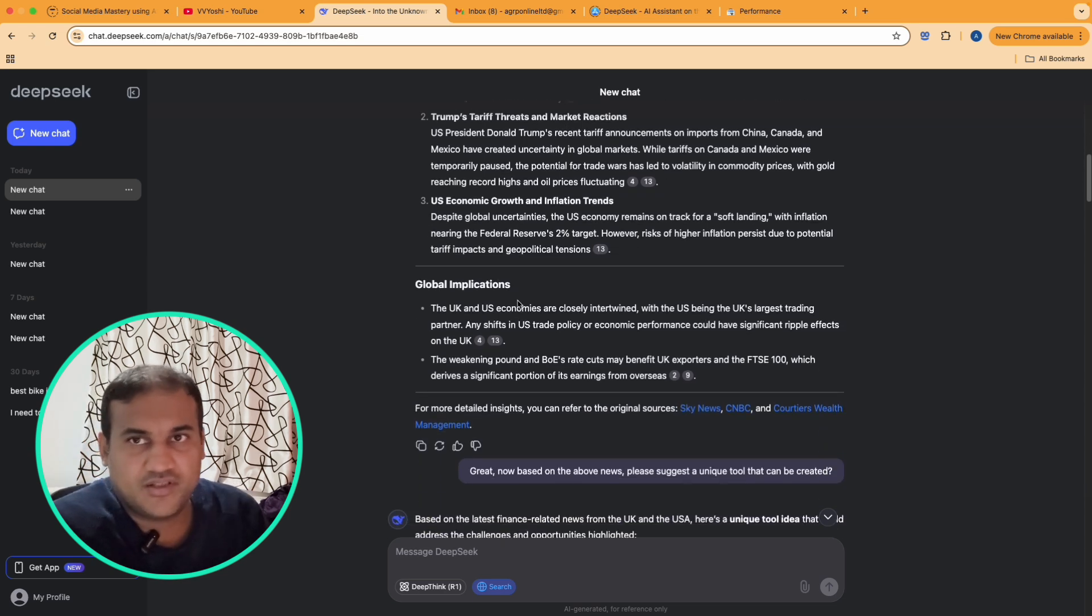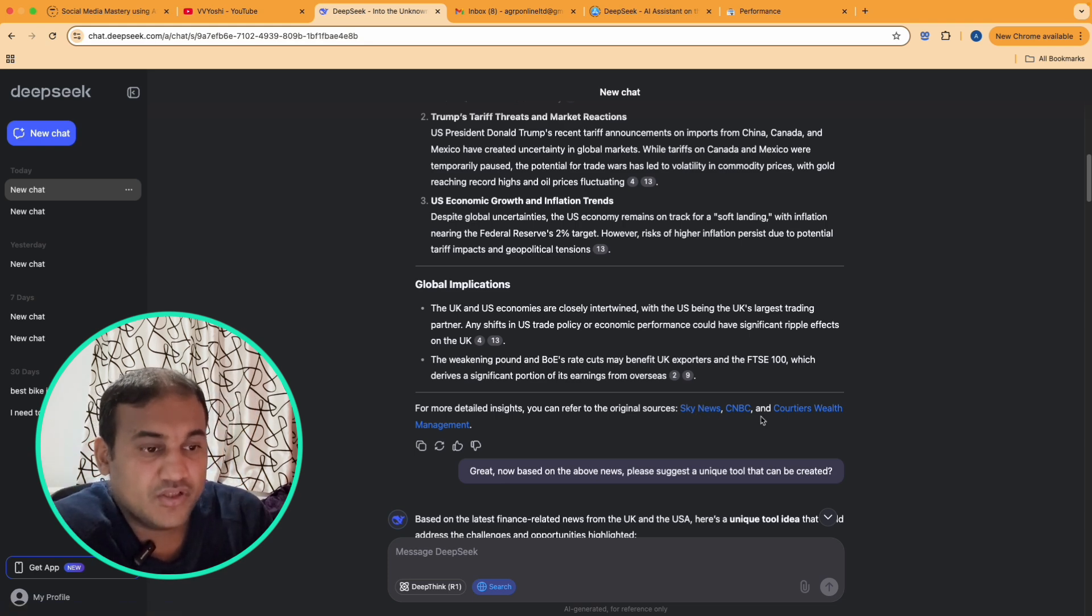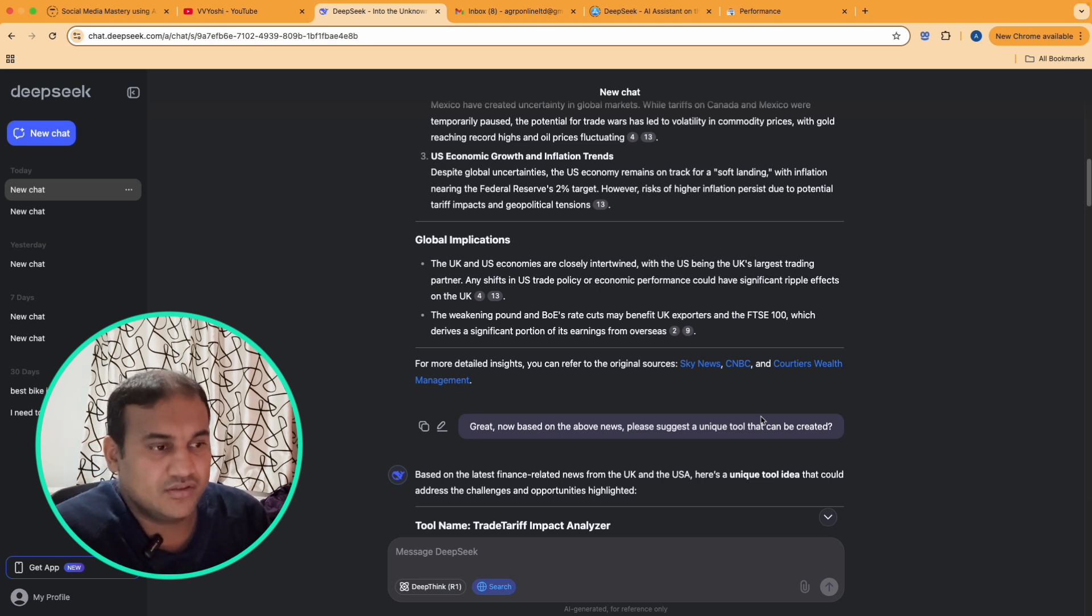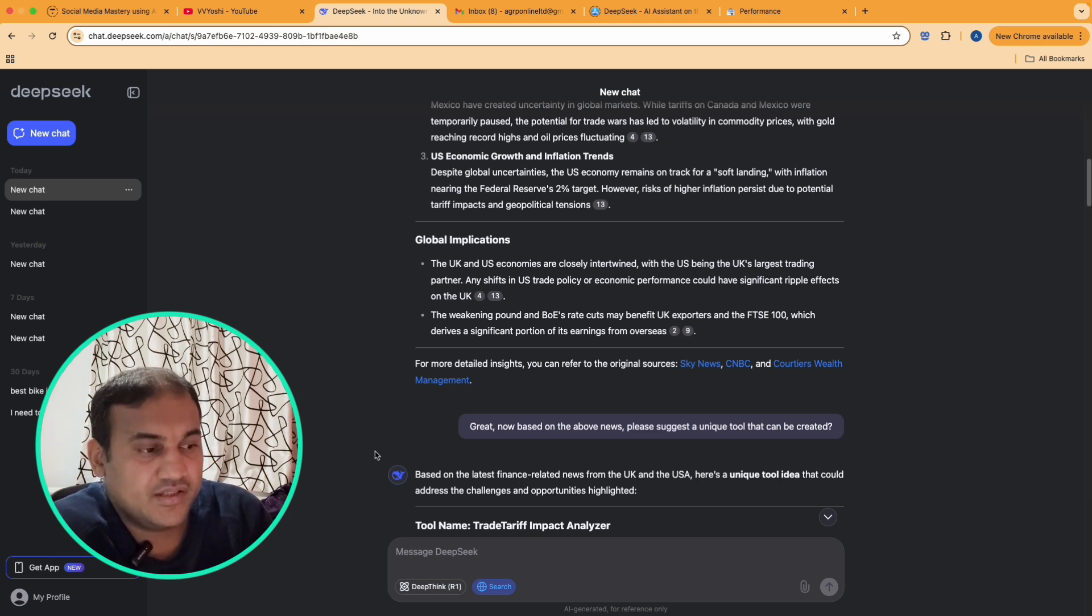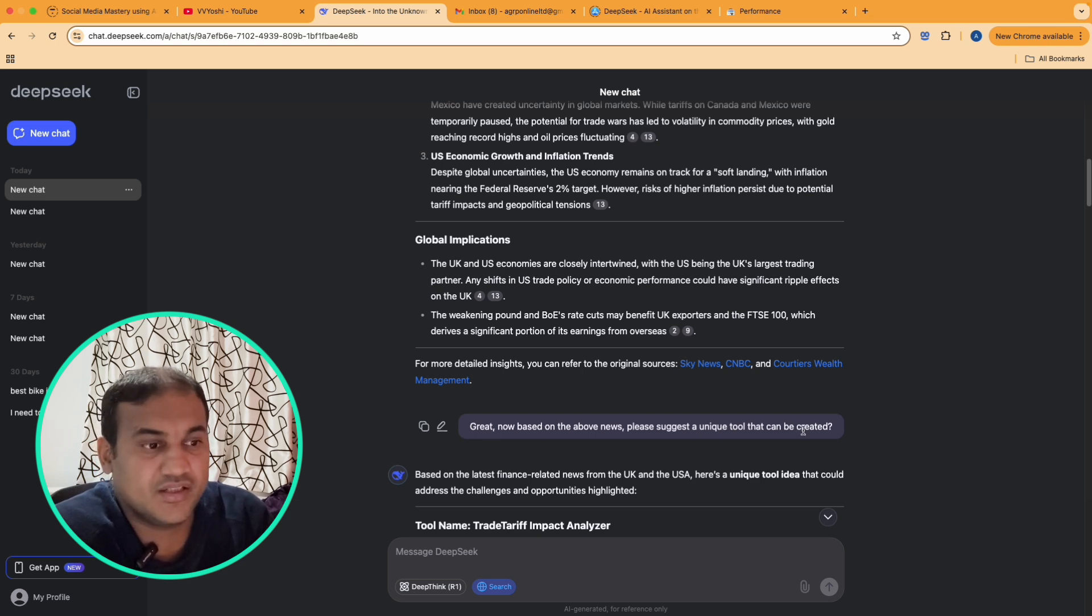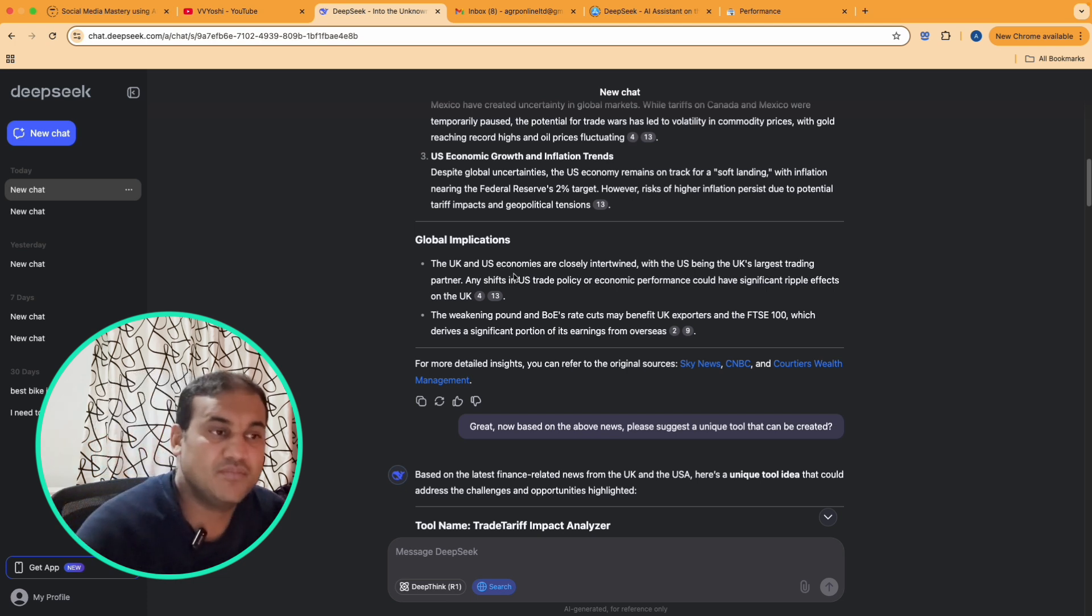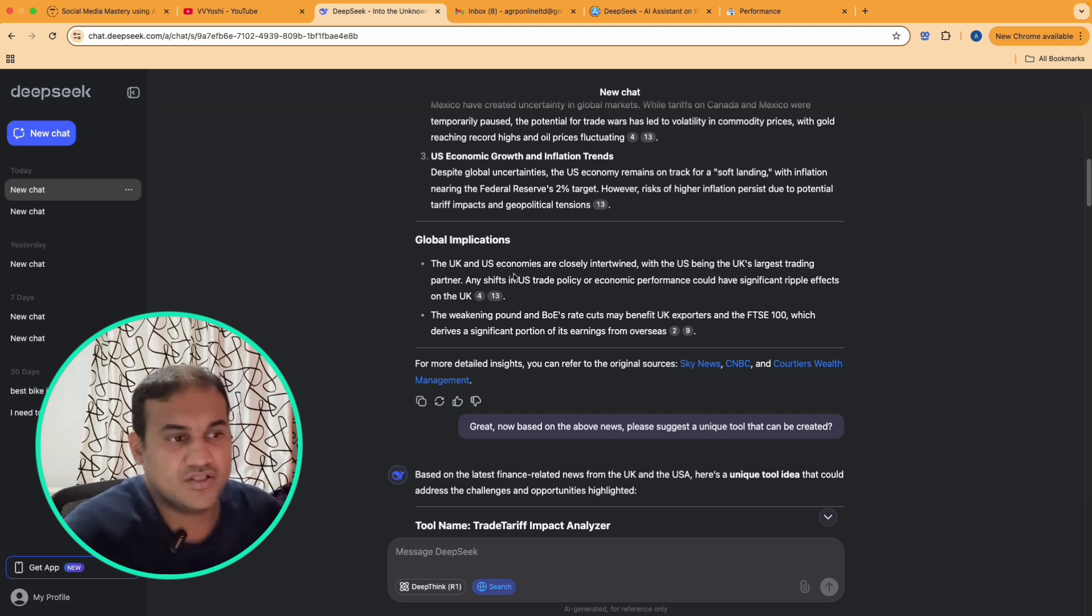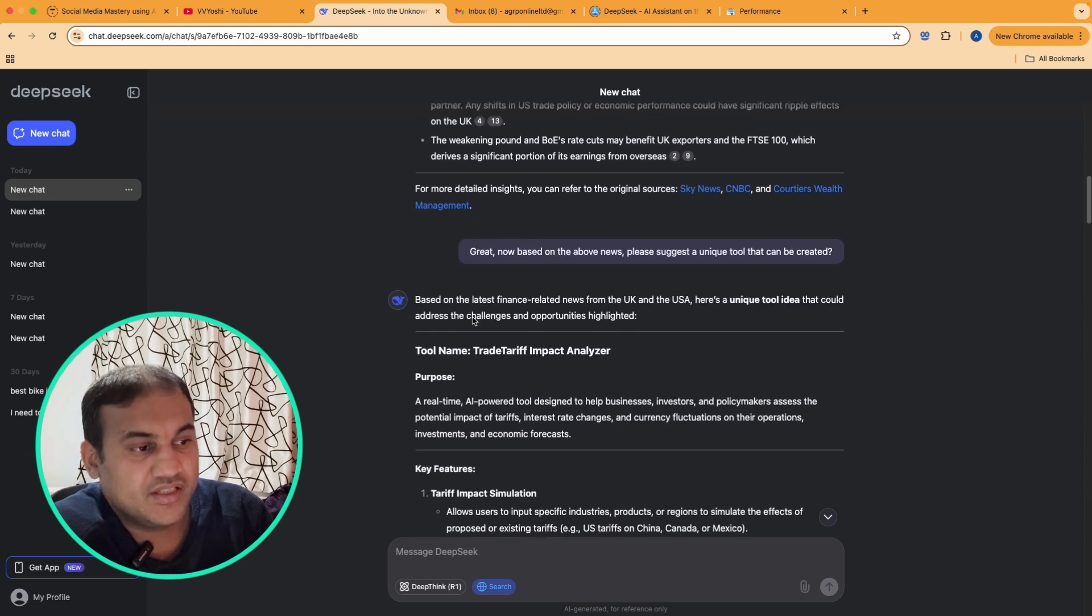Now as a creator, what we need to think is how we can use it to do something new, something unique. So what I did, I asked Deep Seek 'great, now based on the above news please suggest a unique tool that can be created.' So it's the last 24 hour news, I want something unique to be created based on this news which is not created earlier. I provided this prompt and it gave me a lot of good results.